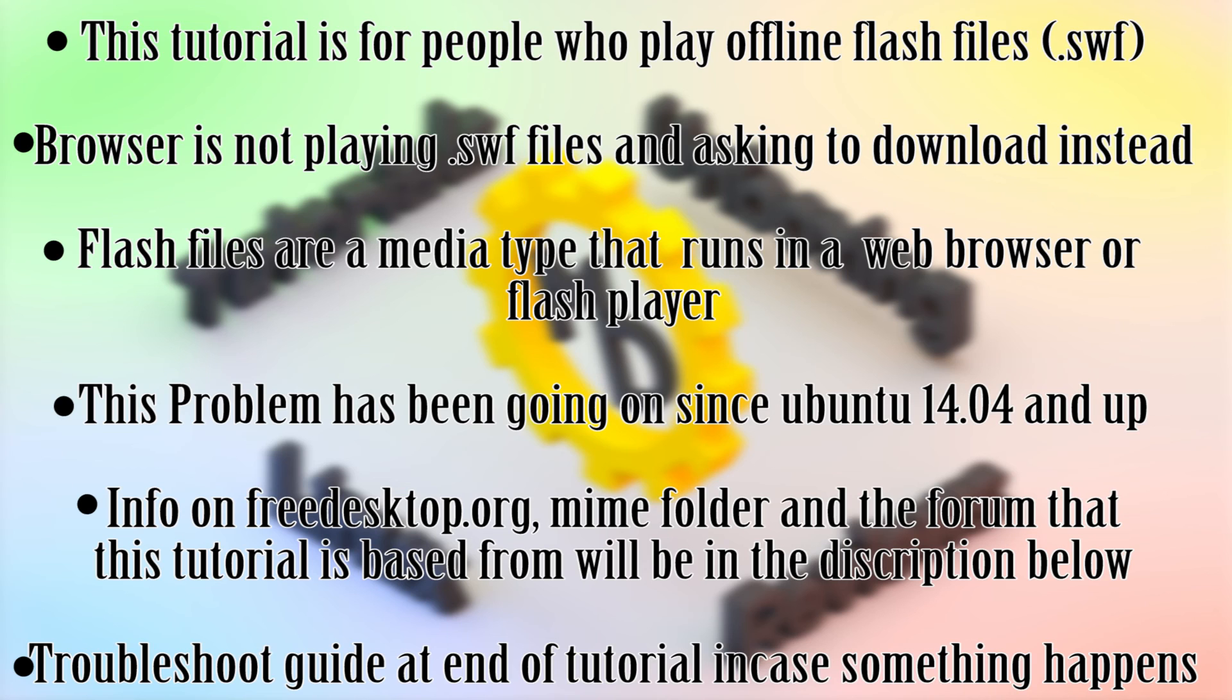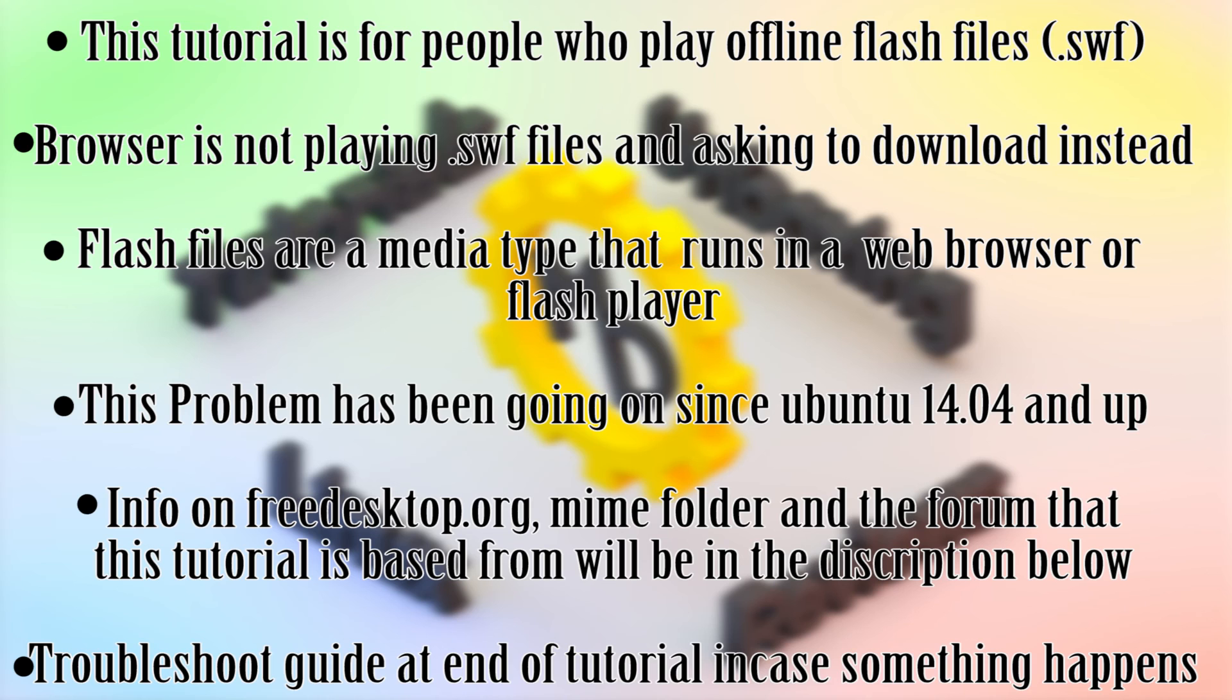Now before we get into this, I do want to stress that this can actually break your desktop if you're not careful. So please listen to the tutorial carefully. If something happens, there is a troubleshoot guide at the end of the tutorial that will show you how to fix things in case something like this happens. So with that in mind, enjoy the tutorial guys.